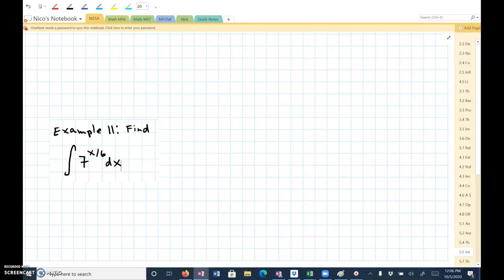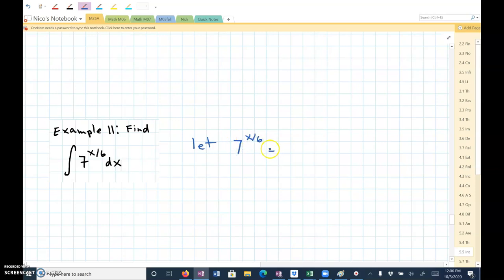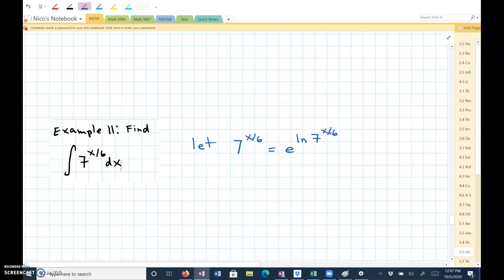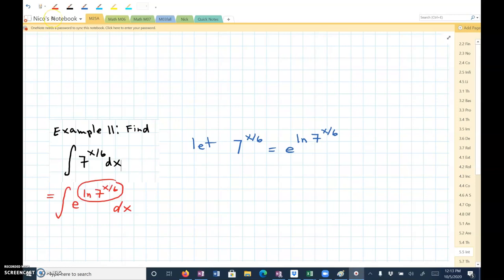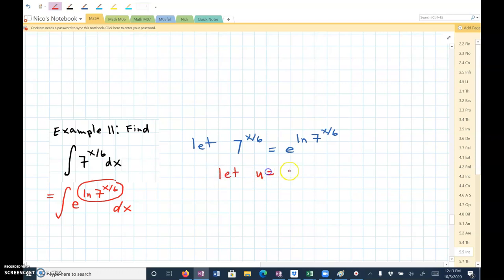Okay, we want to find the integral of 7 to the x over 6 power dx — we want to evaluate this indefinite integral. The trick for this one is to let 7 to the x divided by 6 equal e to the natural log of 7, to the x divided by 6 power. So let u equal the natural log of 7 to the x divided by 6 power.